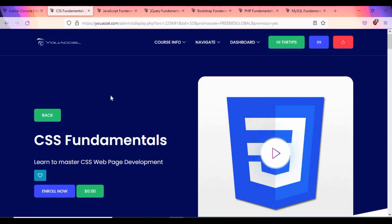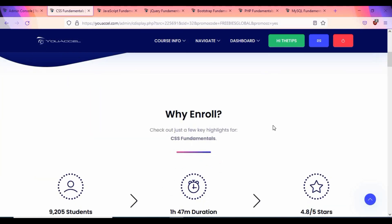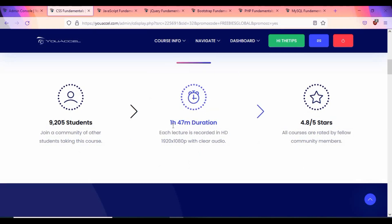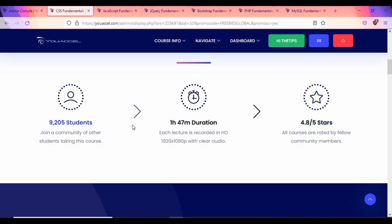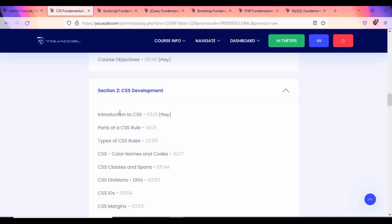Let's move on to the next topic: CSS Fundamentals. The link will be in the video description — click on it to get to the page where you can enroll. If you see an amount charged instead of a free option, let me know in the comment section. This CSS tutorial is about 1 hour 47 minutes long, rated 4.8 stars out of 5, with around 10,000 students already using it.